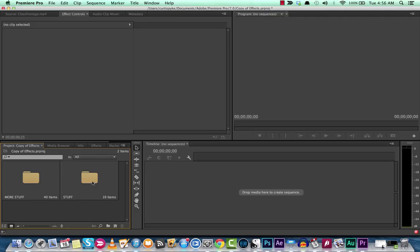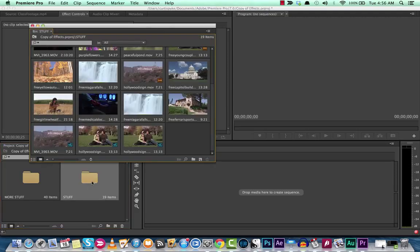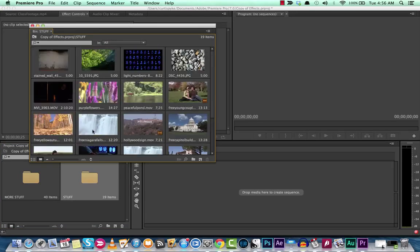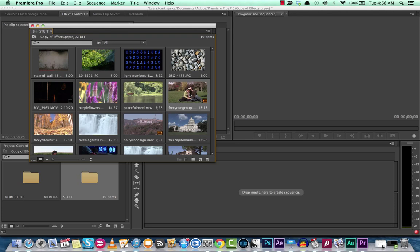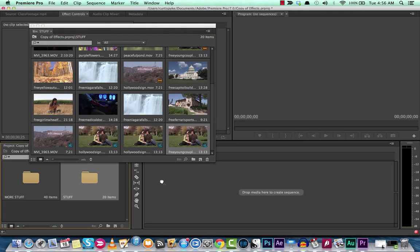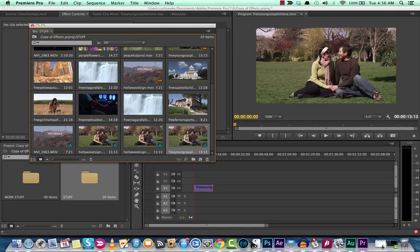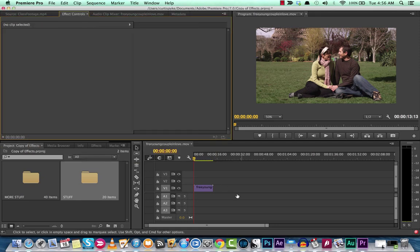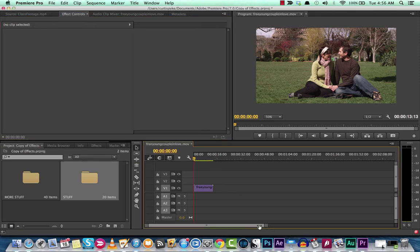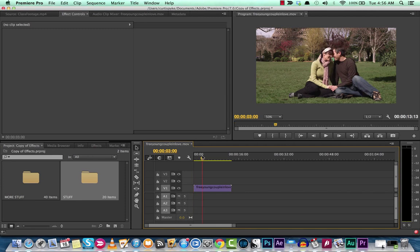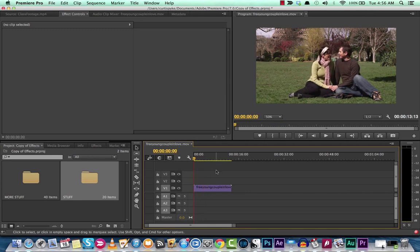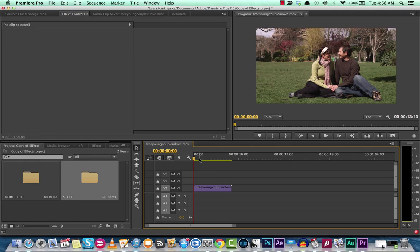So first things first, I'm going to go into one of my folders. I'm going to grab some footage. I've got a young couple here in the grass and I kind of like that clip. So we're going to make them into a nice frame. We're going to drop that into the timeline and just add that in and presto, we've got another sequence here.